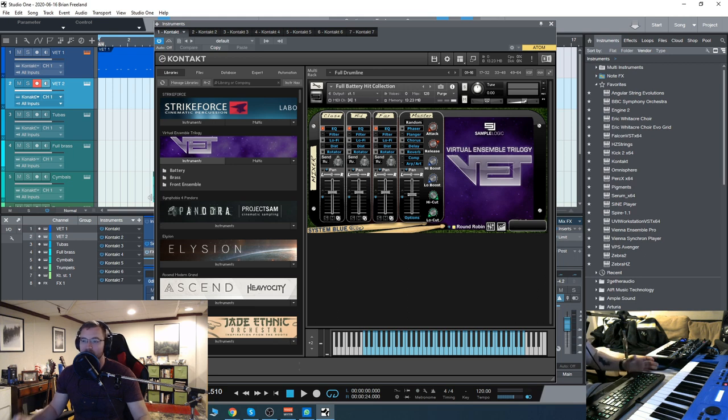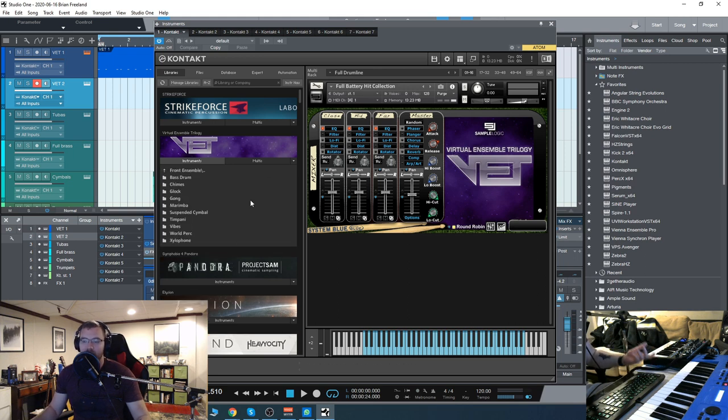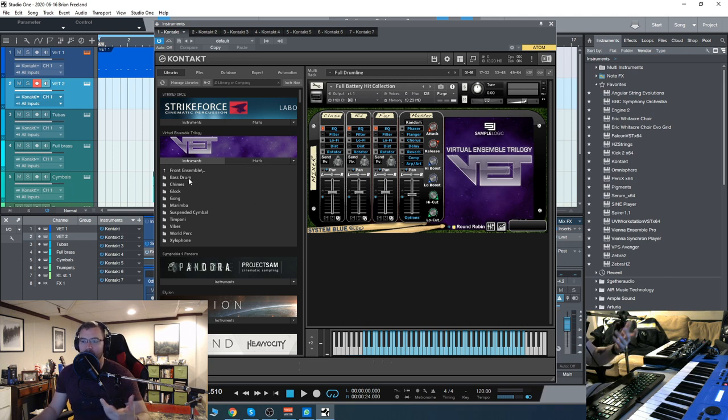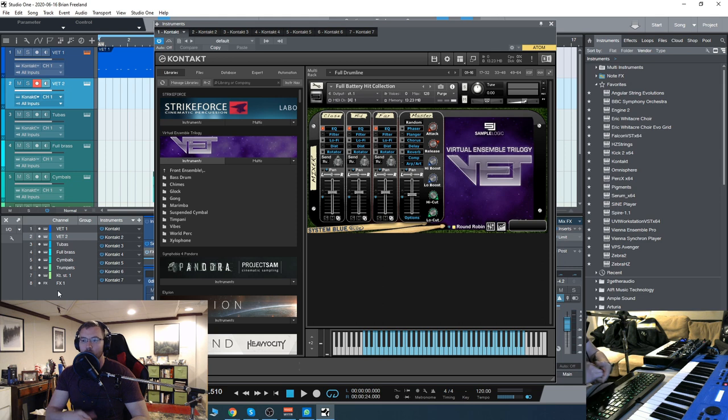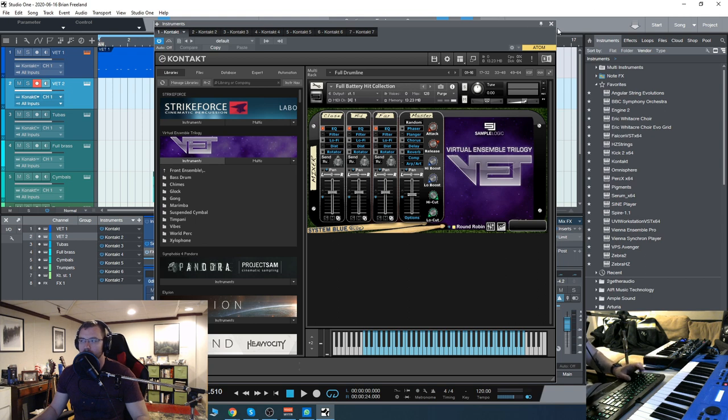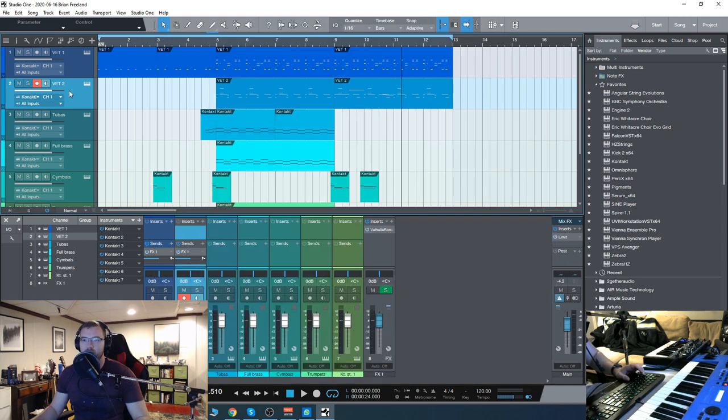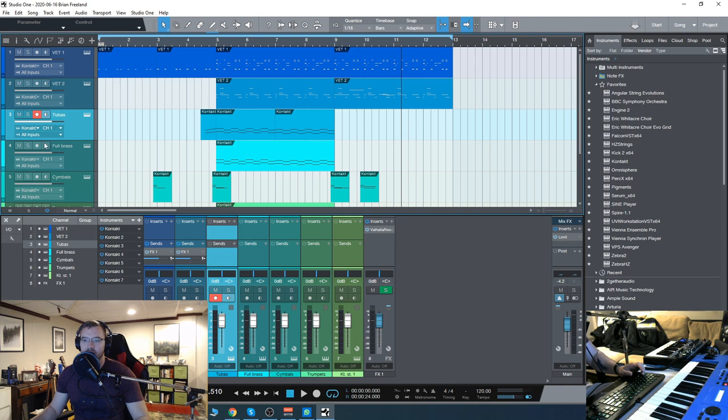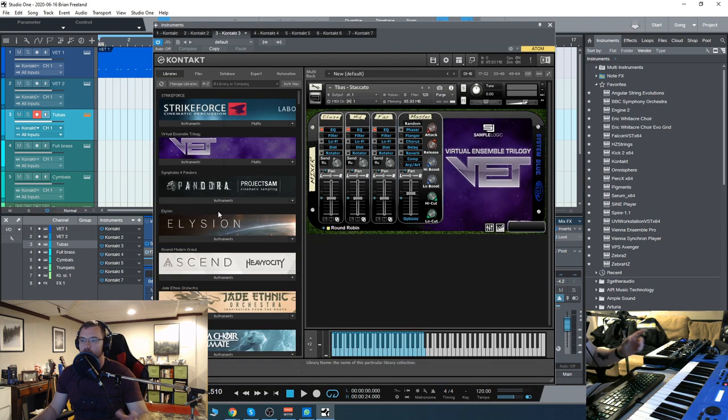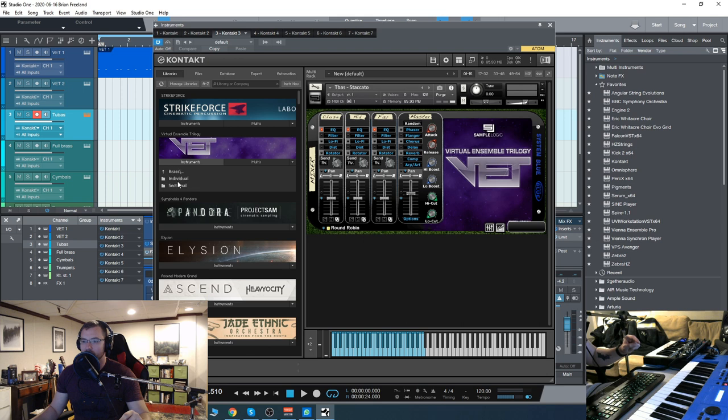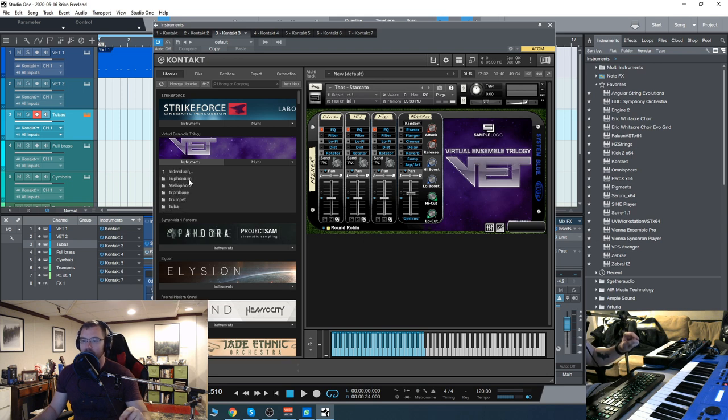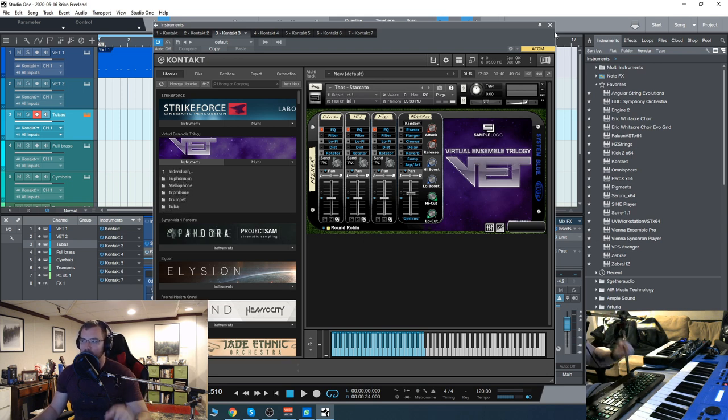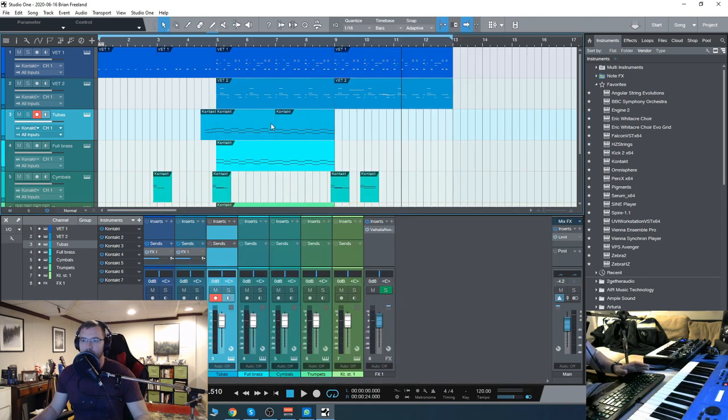The front ensemble is going to have the most variety. We have chimes, glockenspiel, gong, marimba, timpanis, vibraphones, percussion, and xylophone, so you get those tonal percussive elements as well. Then we have marching band brass type sounds with tubas, euphoniums, trumpets, individual euphonium, mellophone, and trombone. Let's check it out real quick and do a deep dive.